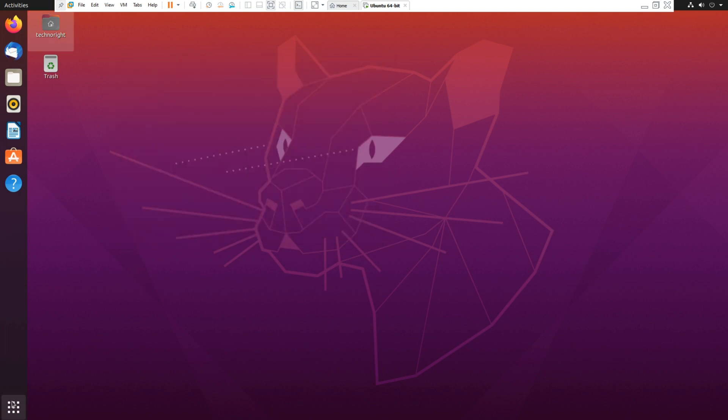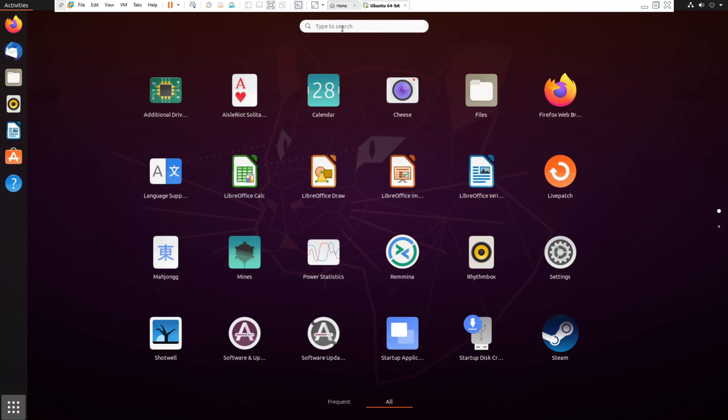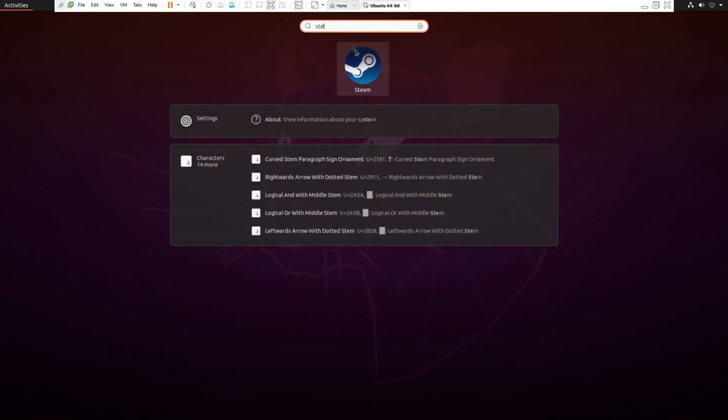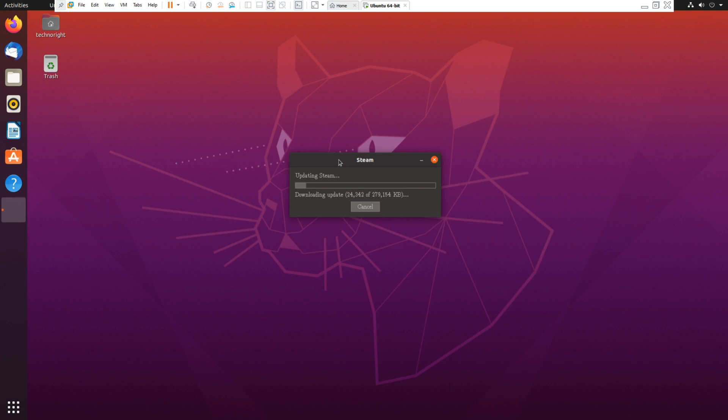Click on that and it should update Steam like the normal process and you should be able to login.